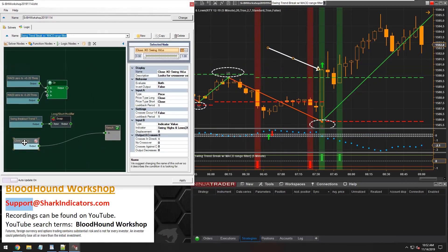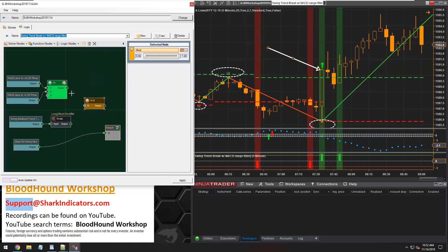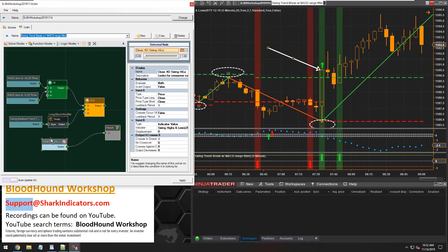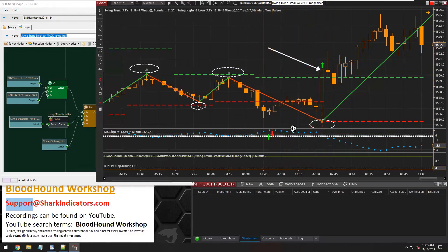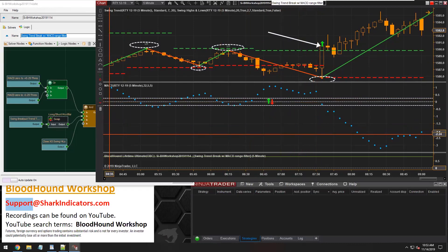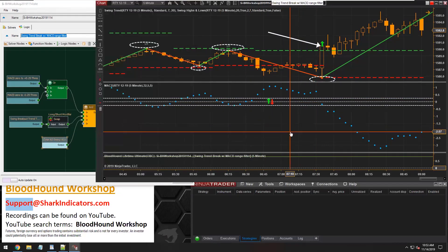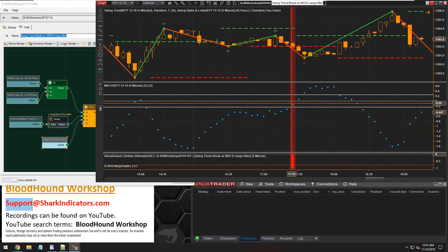So we have our crossover condition. Now we just need to start joining everything together — we'll grab an AND node. We have our MACD zone filter, our trend direction, and price crossing over the swing lines. We actually generated a signal — there's one right there. We had a higher high going down to a higher low, then a lower high, then crossing that swing low, and our MACD is right there in the sweet spot in that zone.